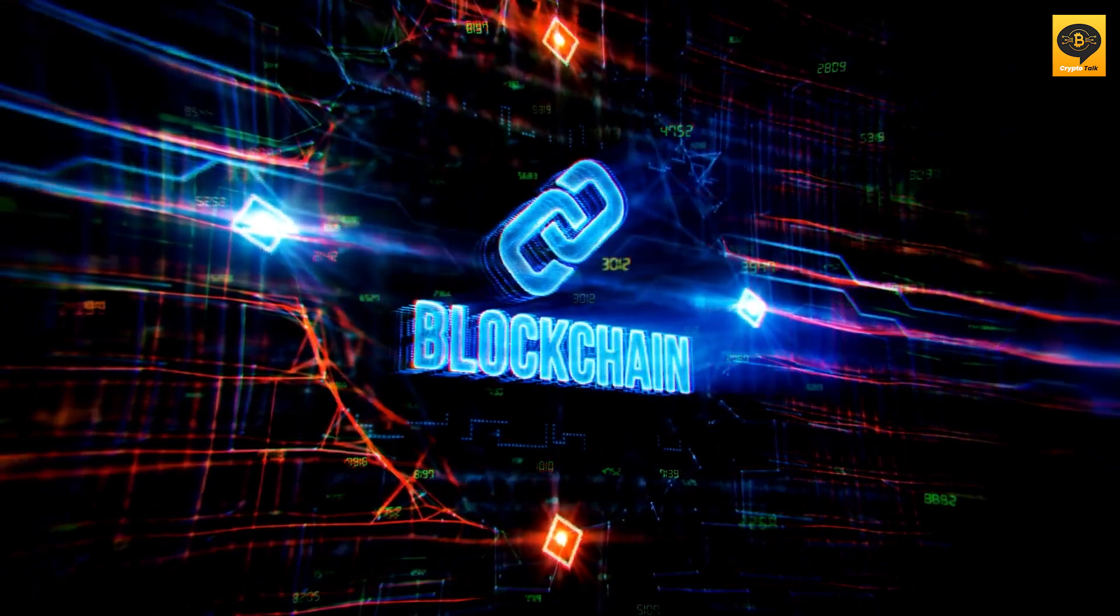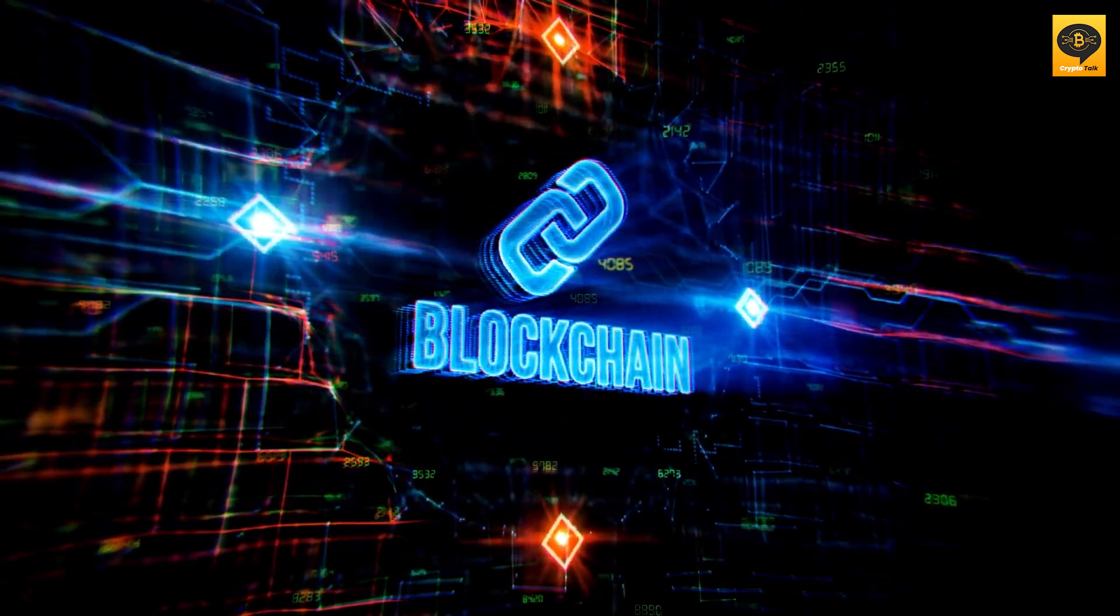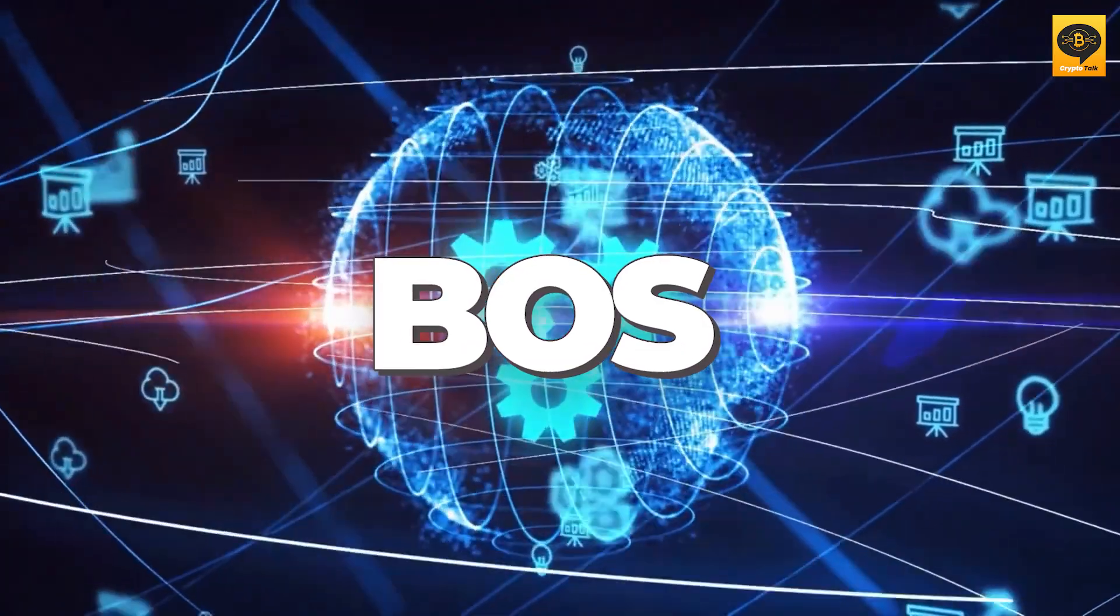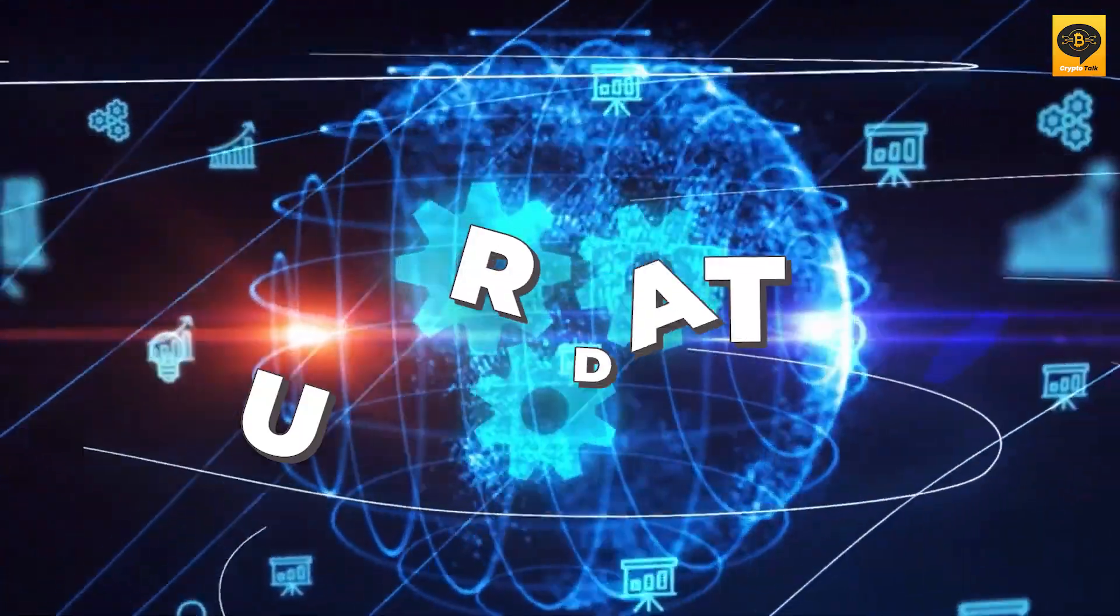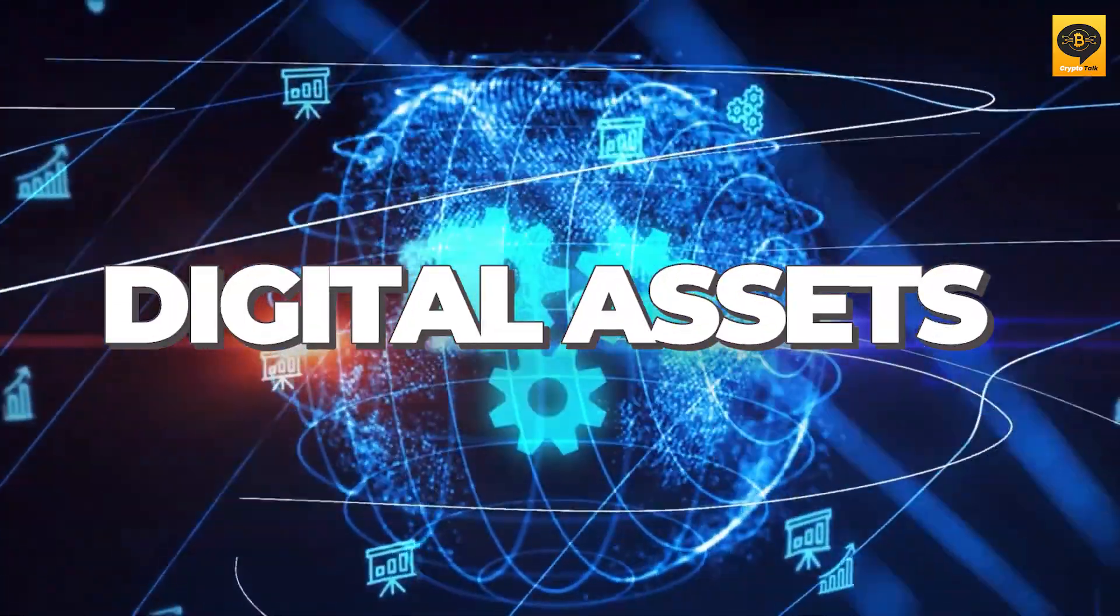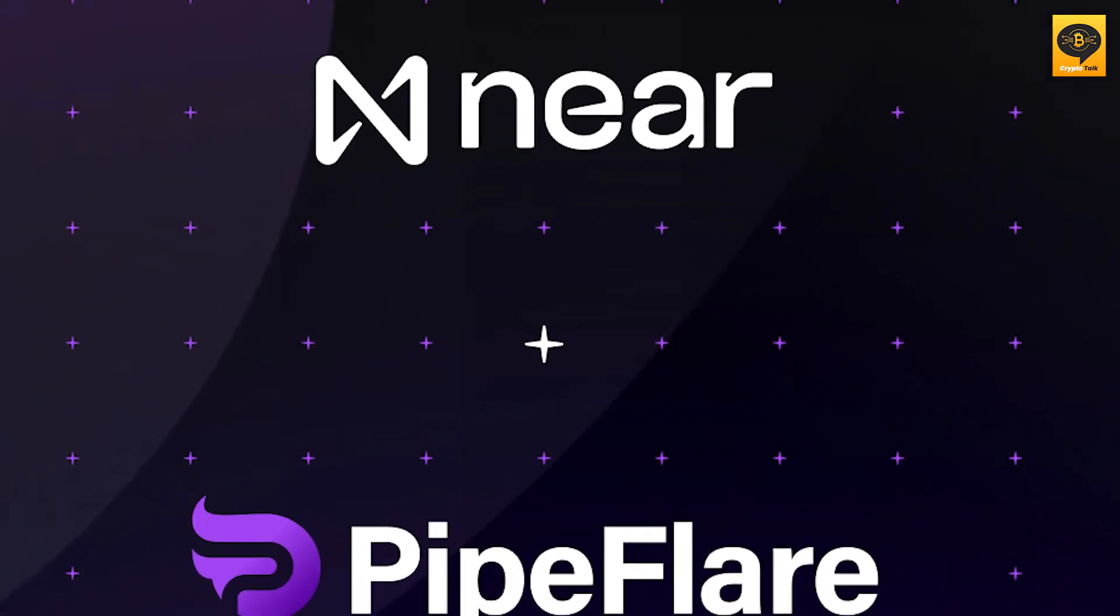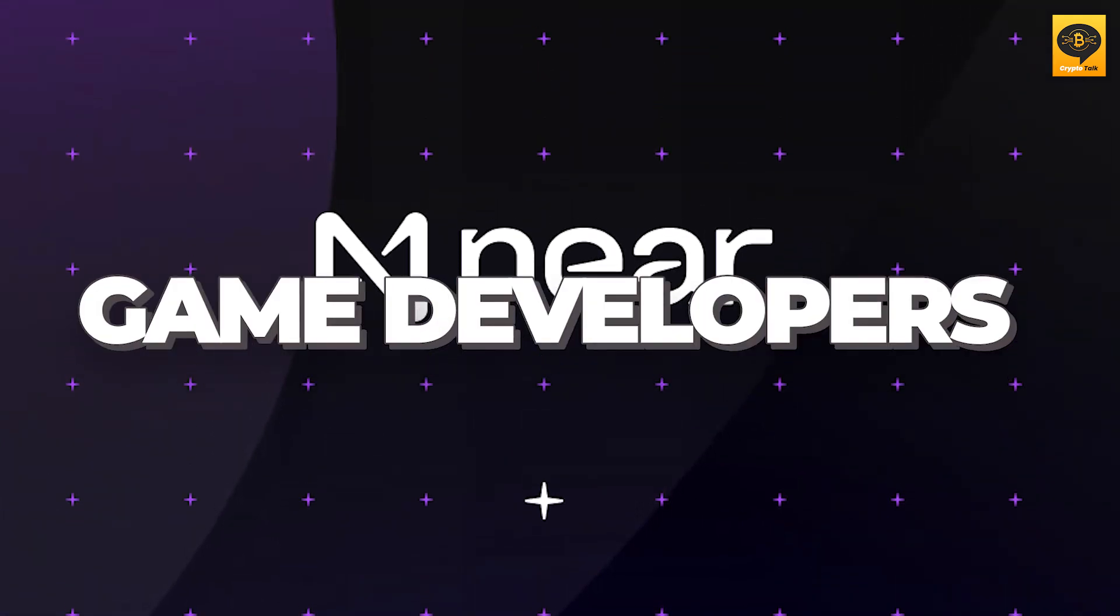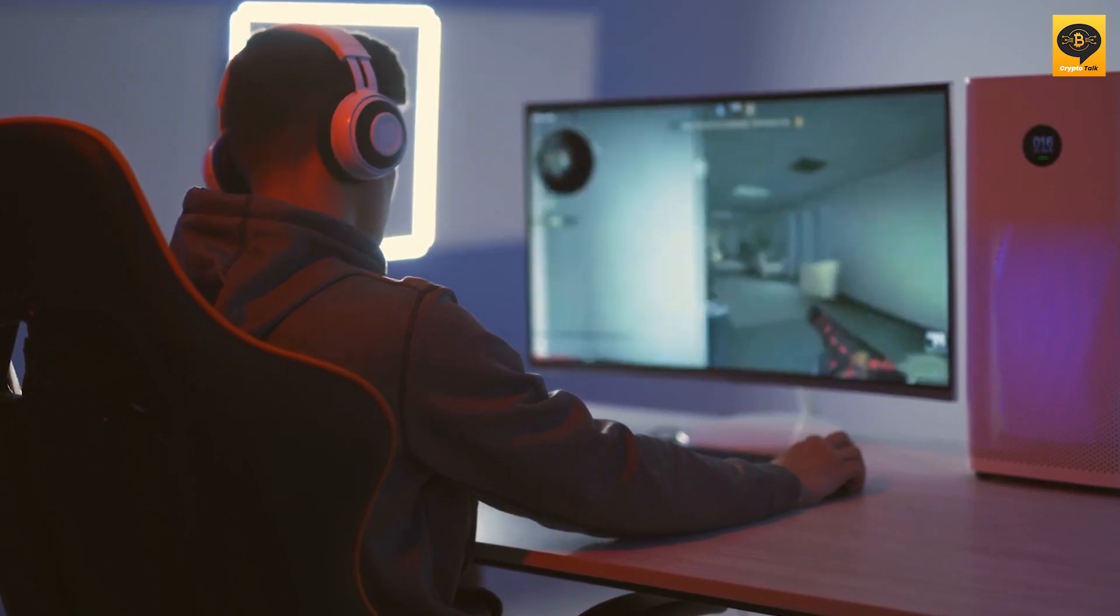Near's high-performance blockchain addresses the scalability challenge faced by Web3 Gaming, while the BOS provides robust security measures to protect user data and digital assets. With this partnership, Pipeflare and the Near Foundation aim to position Near as a preferred choice for game developers, attracting more users to Web3 Gaming.